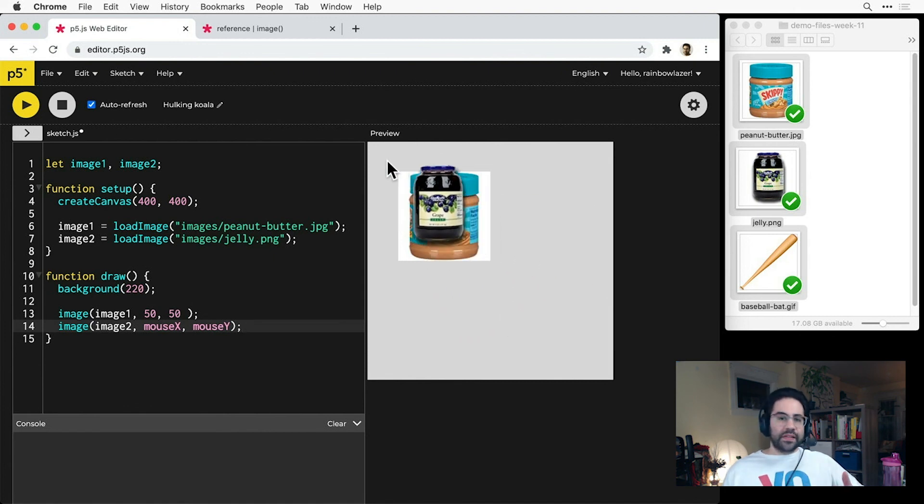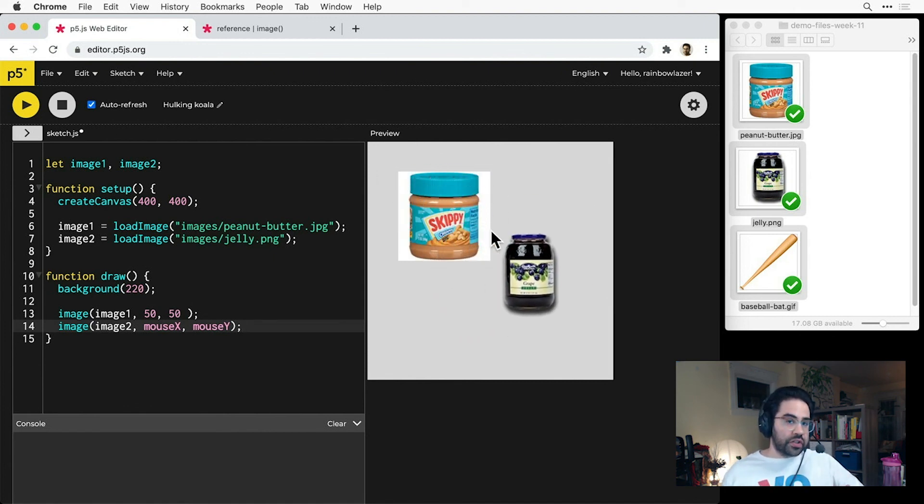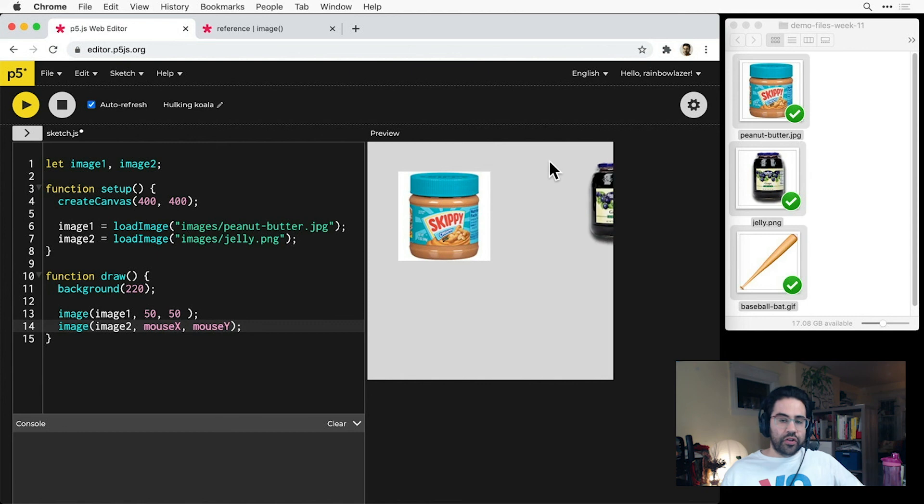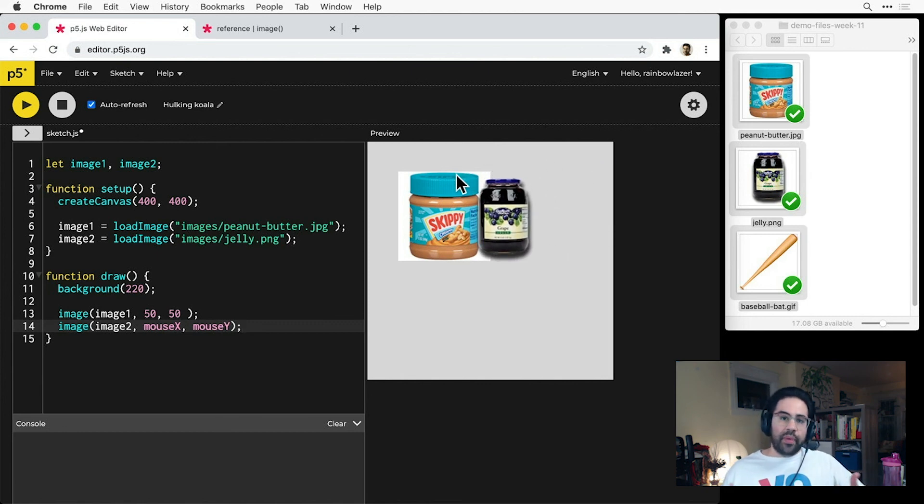So this helps us see that the output of the image function is pretty much just like any other shape function call that we've used so far. It follows the same layering rules, and it can be combined with variables to make it behave in the exact same ways.